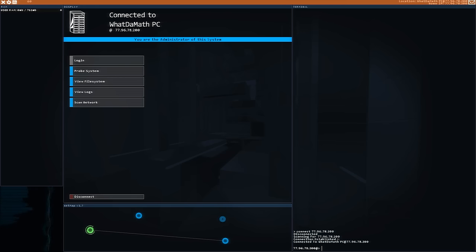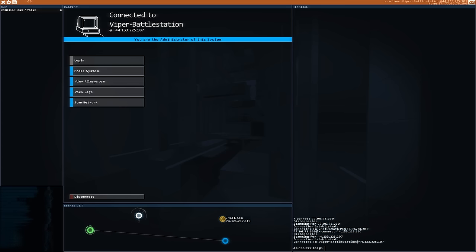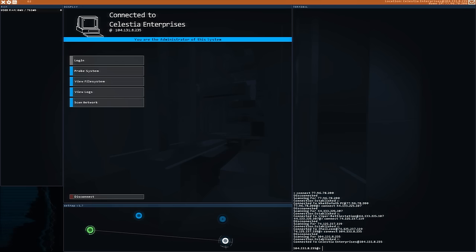Let me show you how this game works and what it's all about. Basically this is your interface, sort of like your operating system, and you're this unknown hacker that's about to change the world. You have these various servers that you can connect to, just like in real life.